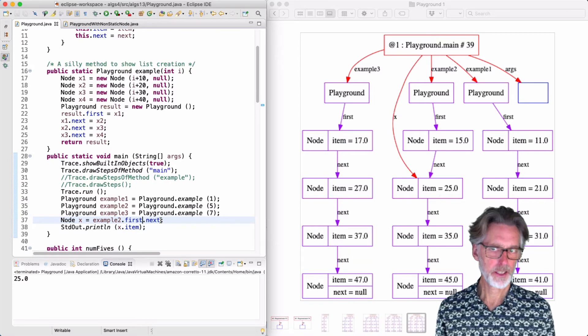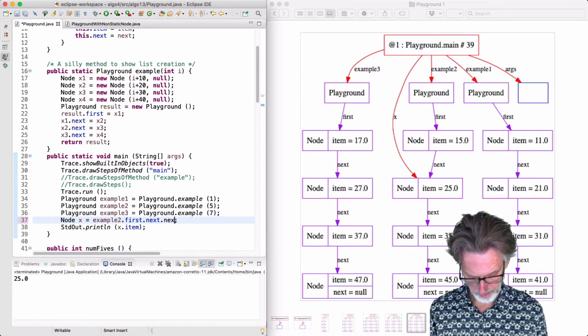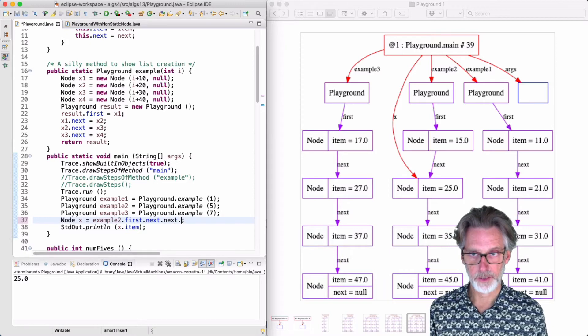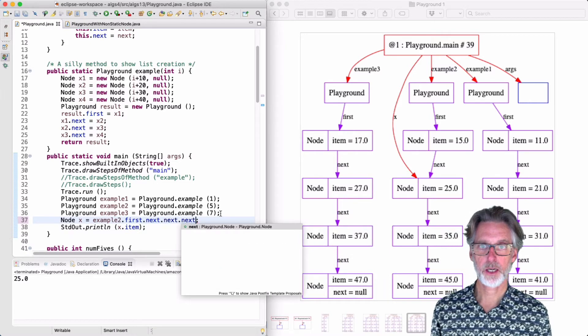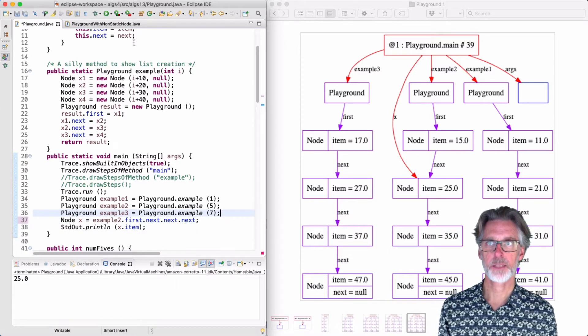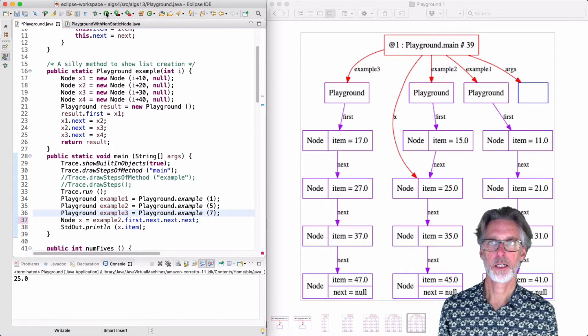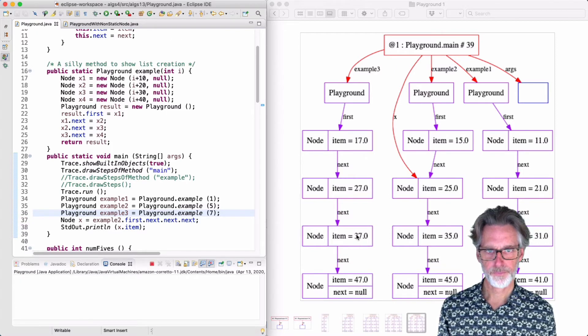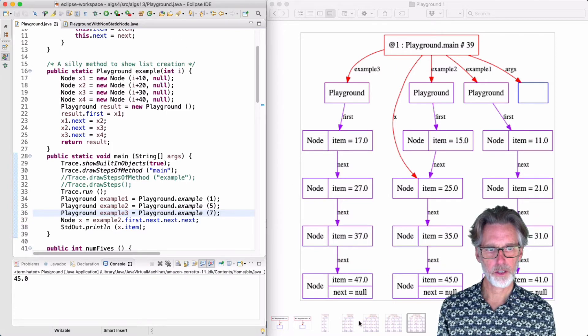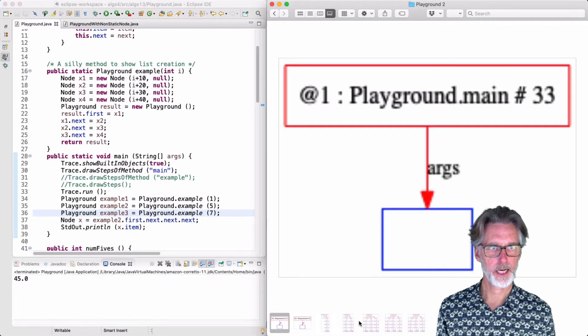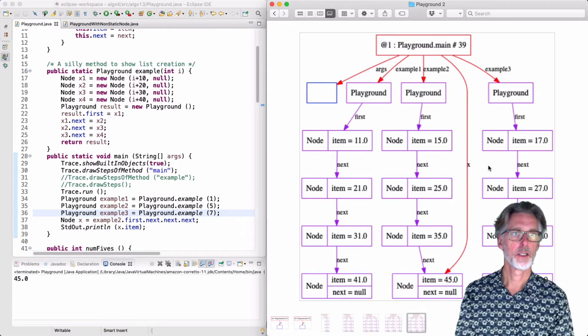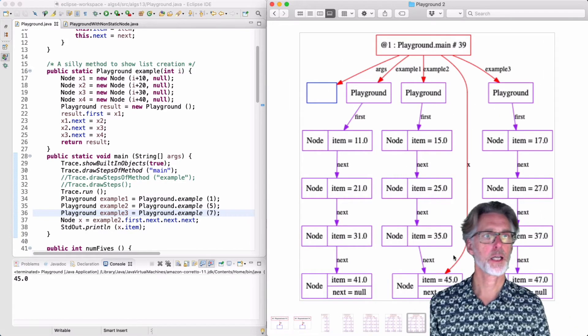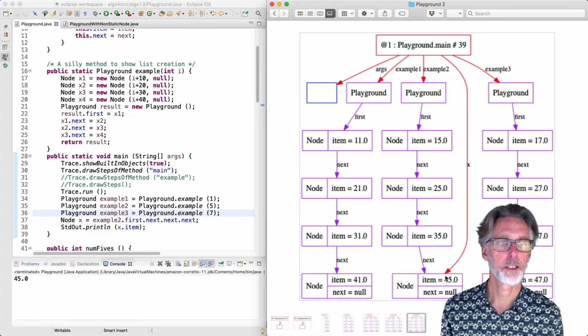You can play this game as much as you want. So I can go to the last element by stringing along three next pointers. And if I run this, I'll get a new picture here, which I can then look at. And you can see indeed x is pointing to the last element.